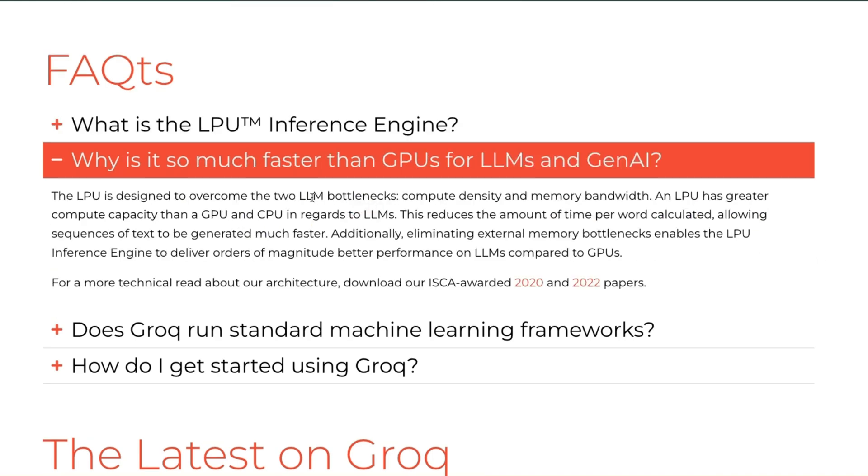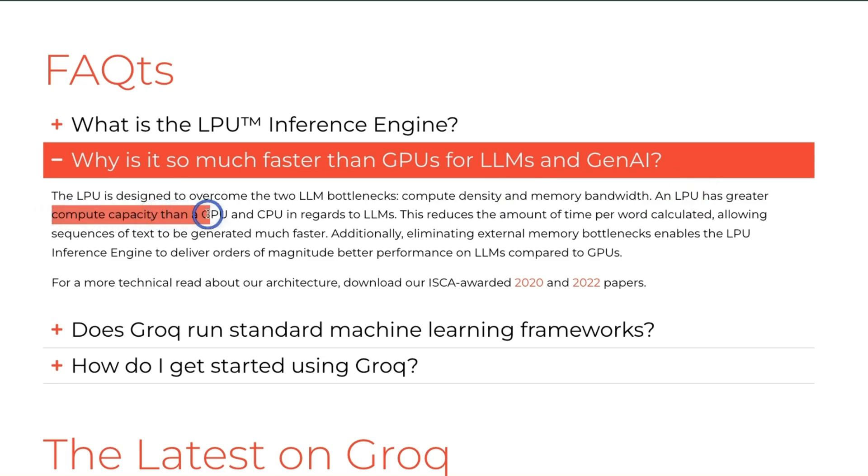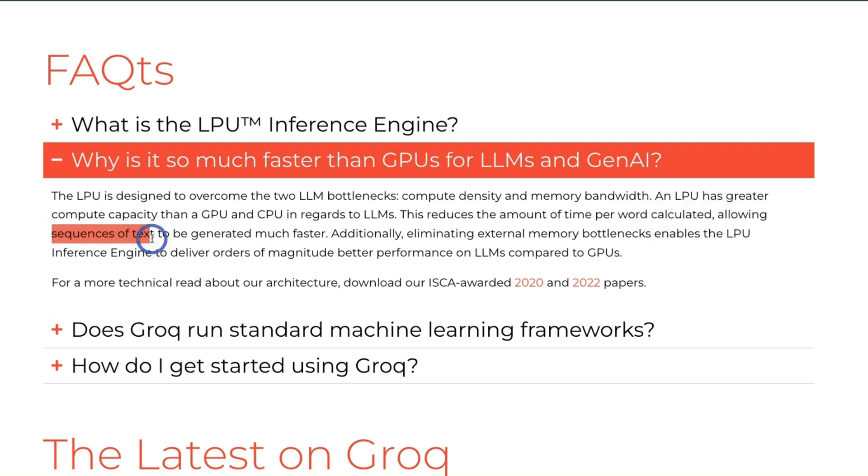So in their FAQs, Groq team talks about two main bottlenecks for LLMs: one is compute density and the second one is memory bandwidth. Now since LPUs are dedicated hardware for LM inference only, they have greater compute density compared to the available GPUs and CPUs. And this greater compute density results in the reduction of time per word calculated, so that allows a sequence of text to be generated at a much faster speed compared to the traditional GPUs.